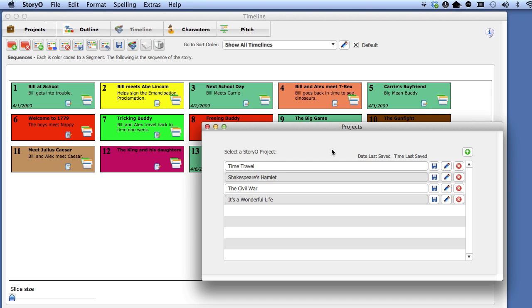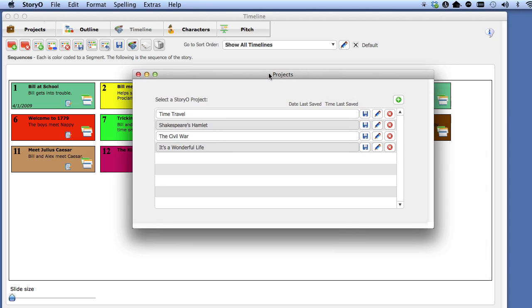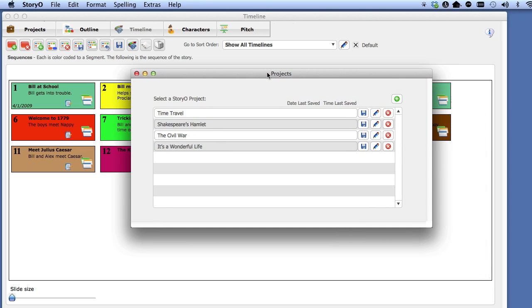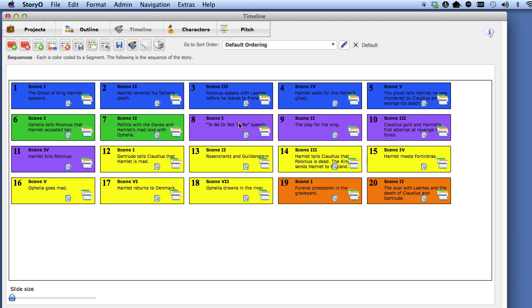Now select the project Shakespeare's Hamlet. Notice that we now go to that project. So that is how you switch projects that are already loaded into Storio. Select the Projects button again.